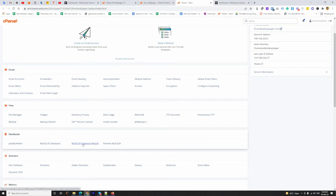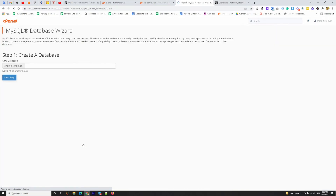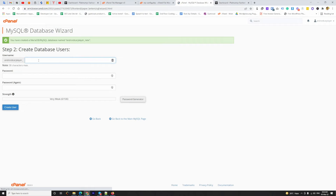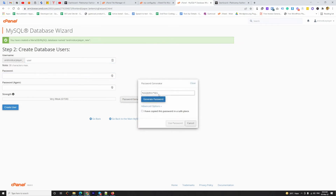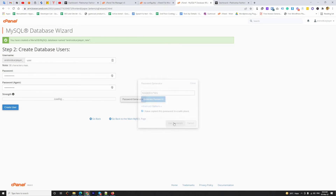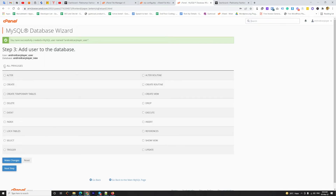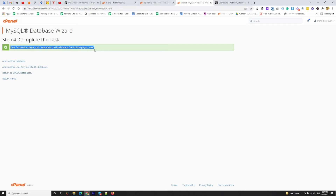I am going to MySQL Database Wizard to create a new database — I'm giving it the name 'new'. Then I create a username and generate a password. I note the default generated password, create the user, click on All Privileges, and proceed to the next step. I'm going to copy the username, password, and database name.